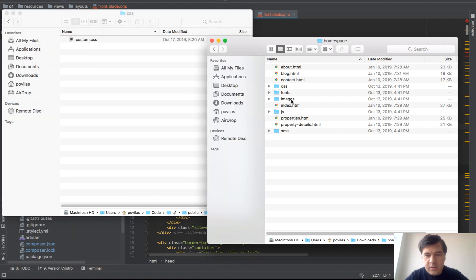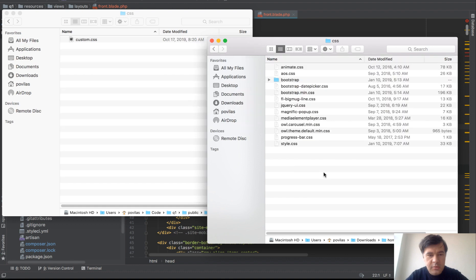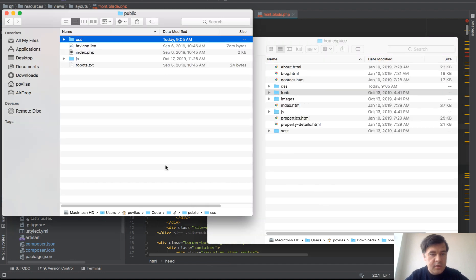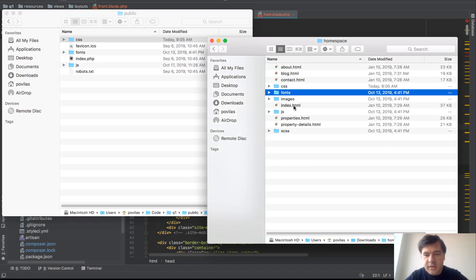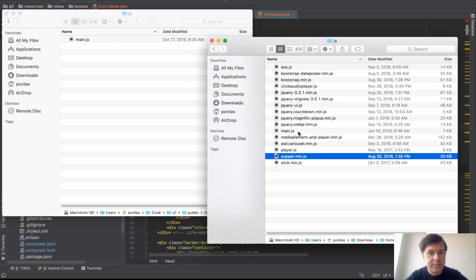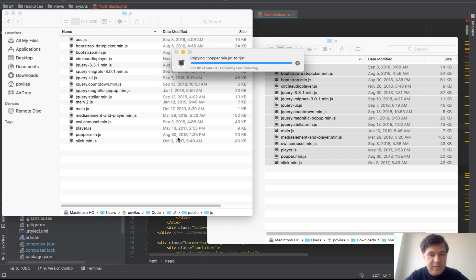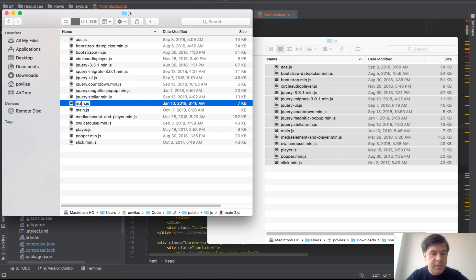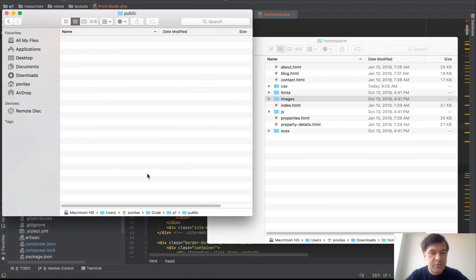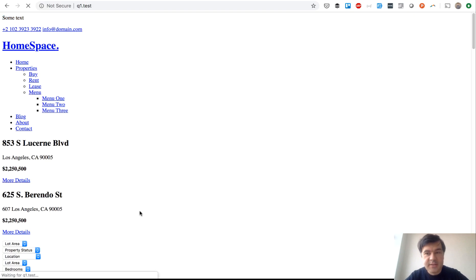We copy the fonts folder, images folder, and JS folder as well. There is a name conflict with main.js, so we keep both files and rename the theme's version to main-front.js. We also copy the images folder into public/images. Now let's reload the page and see if the CSS is working.